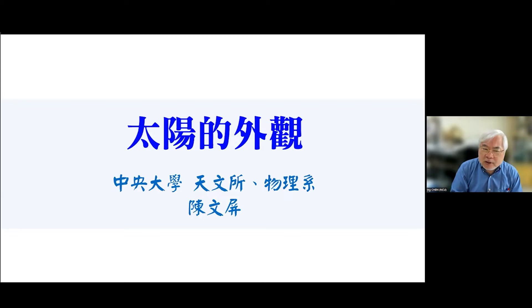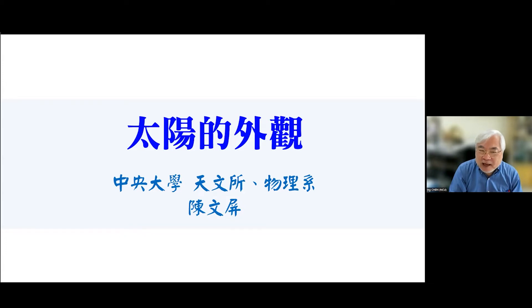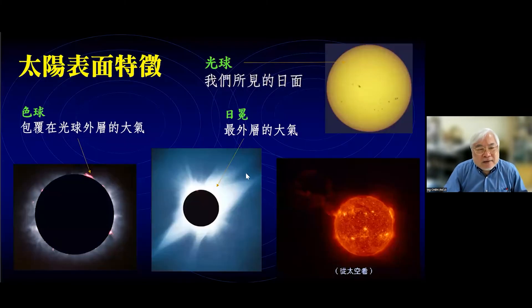大家好，我是陈文平。我们这一系列叫「星空五百秒」，「五百秒」的意思是光线在真空中一秒钟走三十万公里，而以太阳跟地球的平均距离一亿五千万公里来说，阳光要走五百秒。我们现在看到的阳光是太阳五百秒以前发出来的光线。所以今天我们终于要讲到太阳的外观，我们就让阳光走五百秒吧。